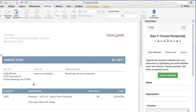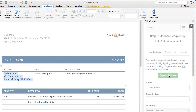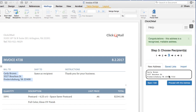The first option for adding recipients to a mailing is to capture an address that's already located on the document. To do this, highlight the address and click Capture Address. The address will appear in a mailing label, and you can click Proceed with this address to continue.